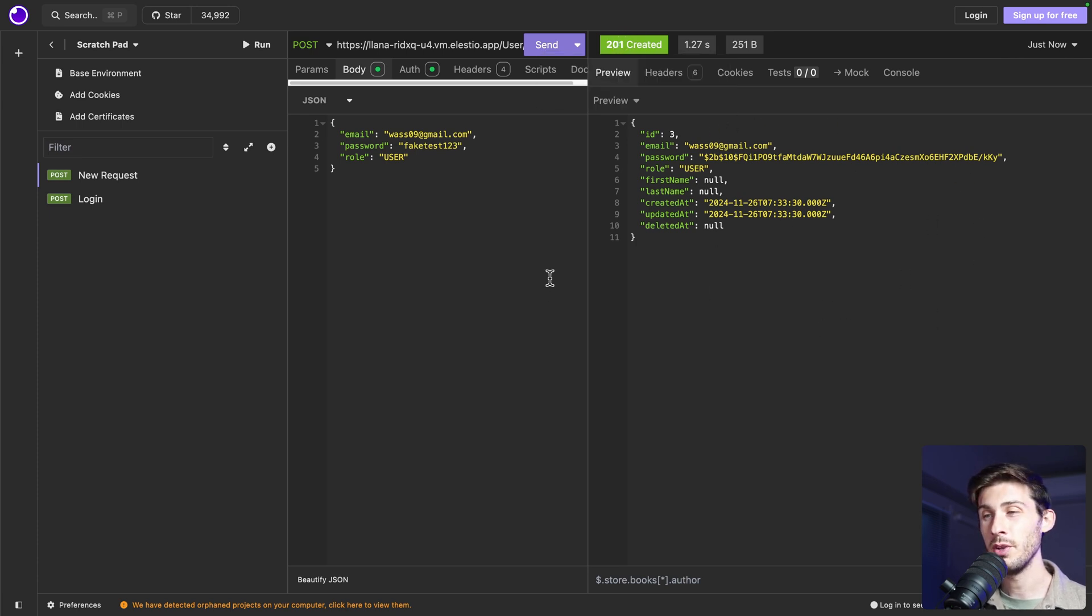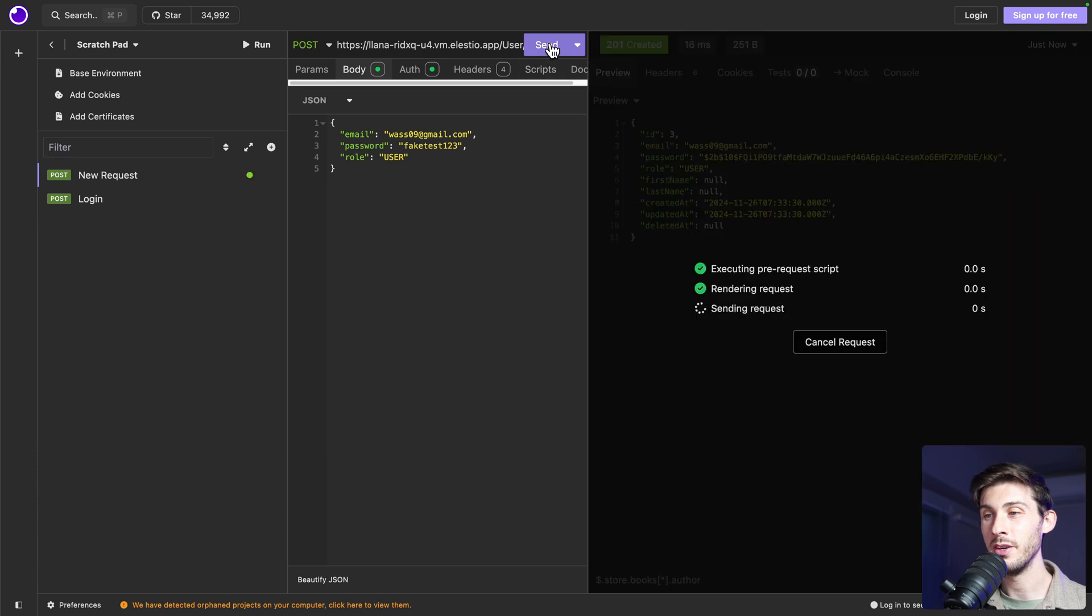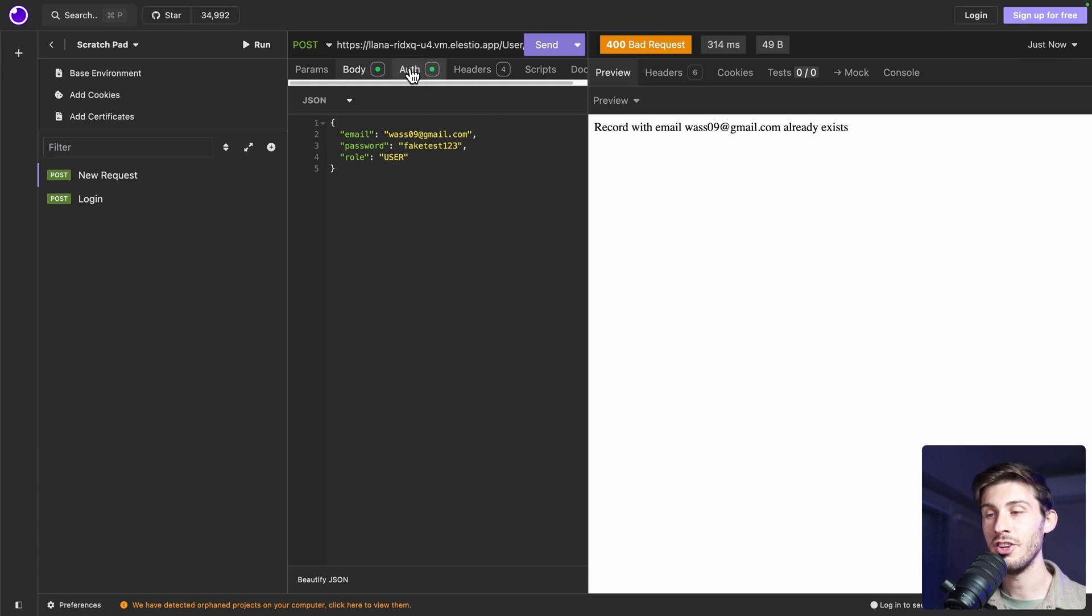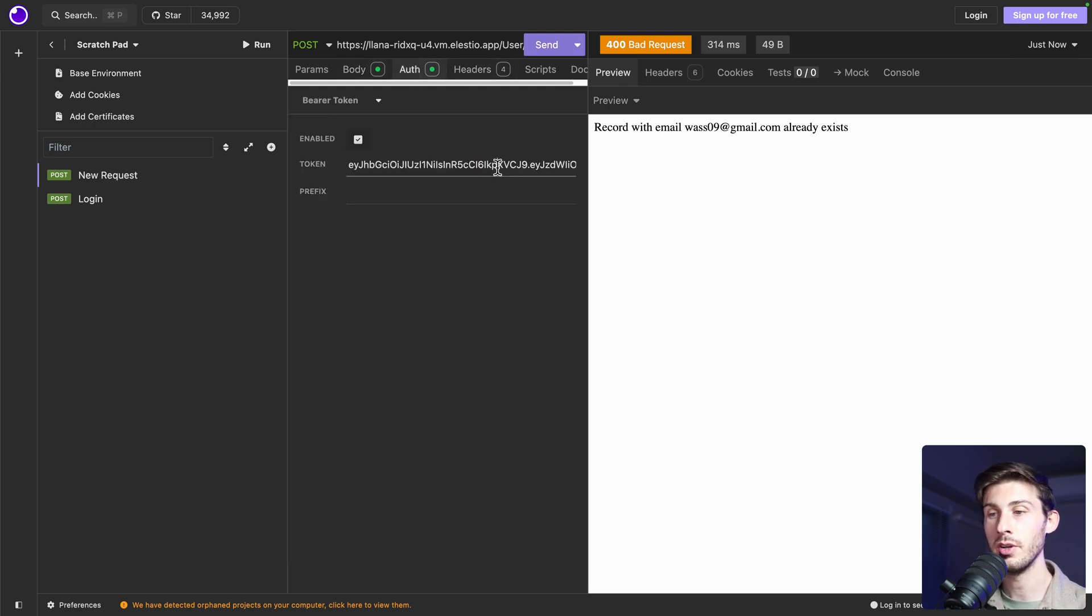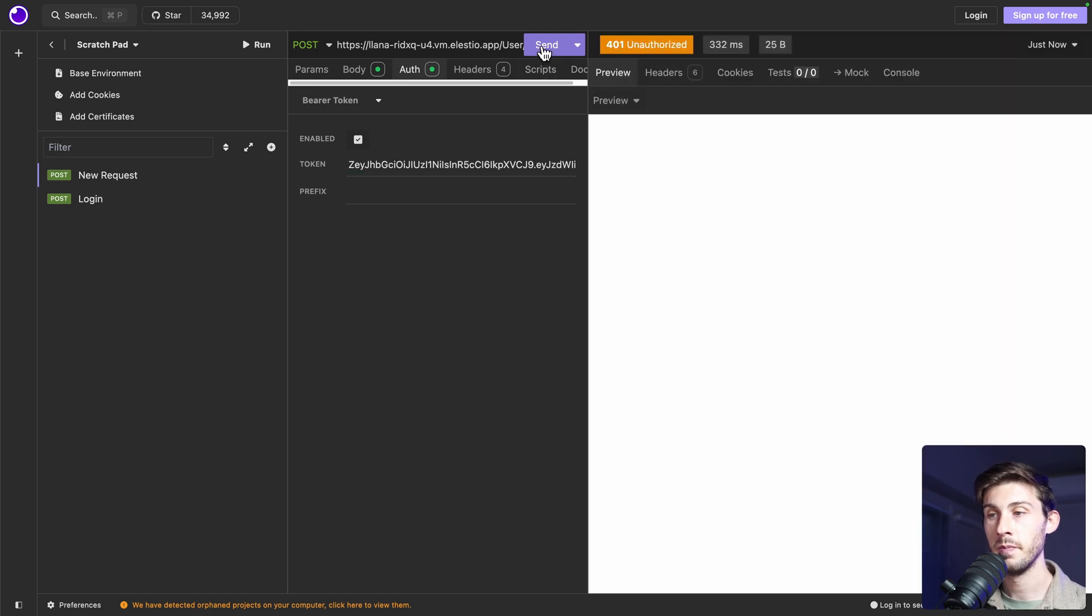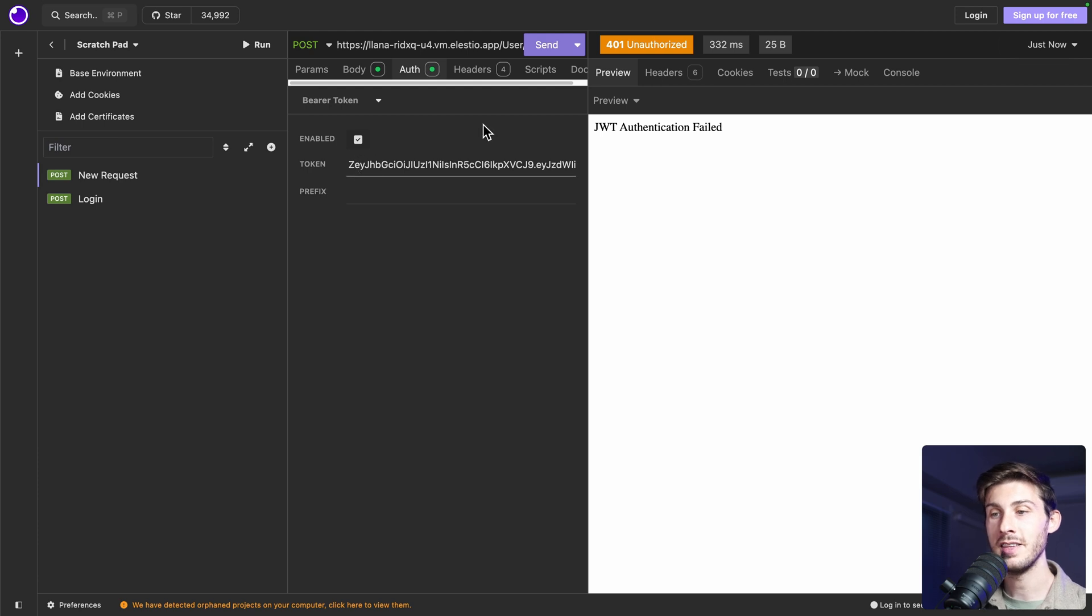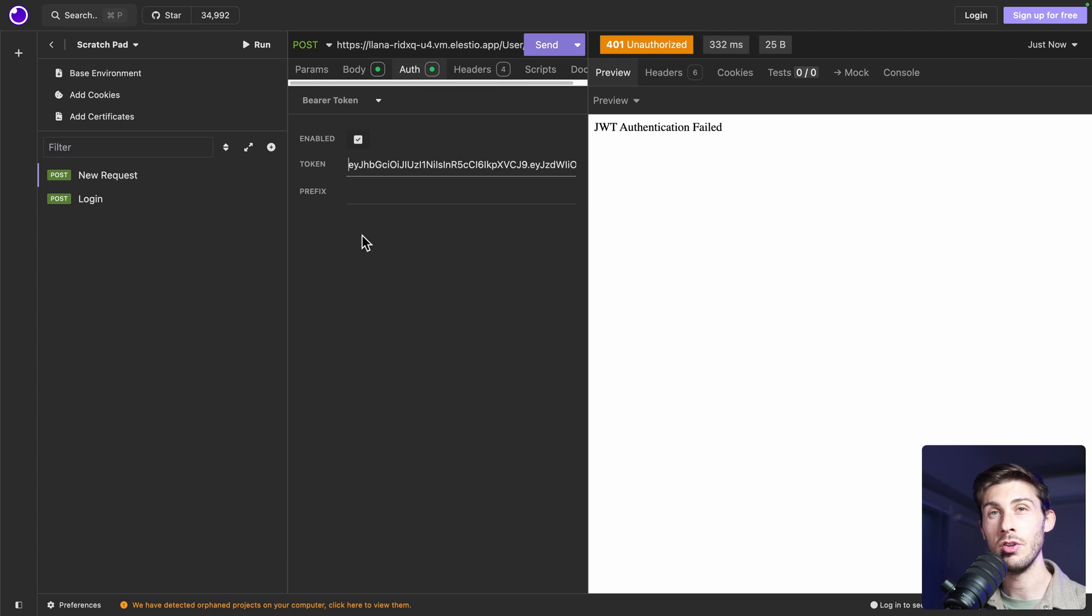What we can do too is to change our authentication token. Let's add a Z at the beginning. And we have unauthorized because the authentication failed. This is a setting you can adjust if you don't want to require authentication for your API route.